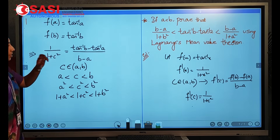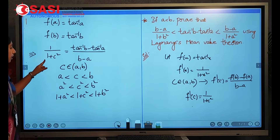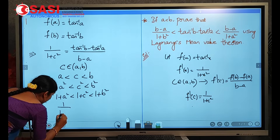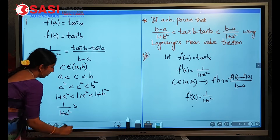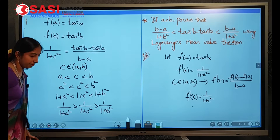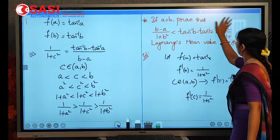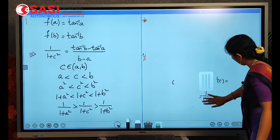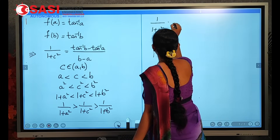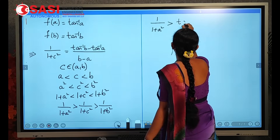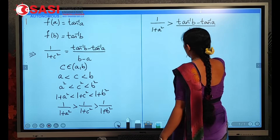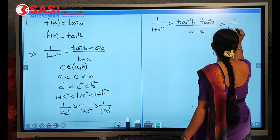Now adding 1: 1 + a² < 1 + c² < 1 + b². Since f'(c) = 1/(1 + c²), converting the inequality by taking reciprocals, we get 1/(1 + c²) > 1/(1 + a²). So 1/(1 + a²) > 1/(1 + c²) = (tan⁻¹b − tan⁻¹a)/(b − a) > 1/(1 + b²).